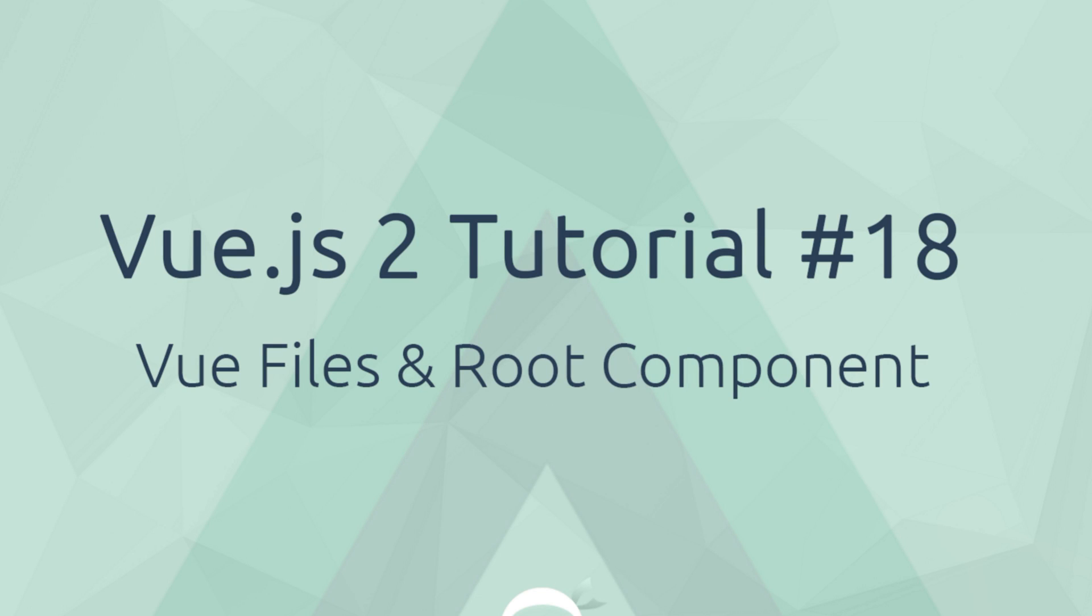Hey gang, welcome to your 18th Vue.js tutorial. In this video I want to walk you through Vue files and the root component.